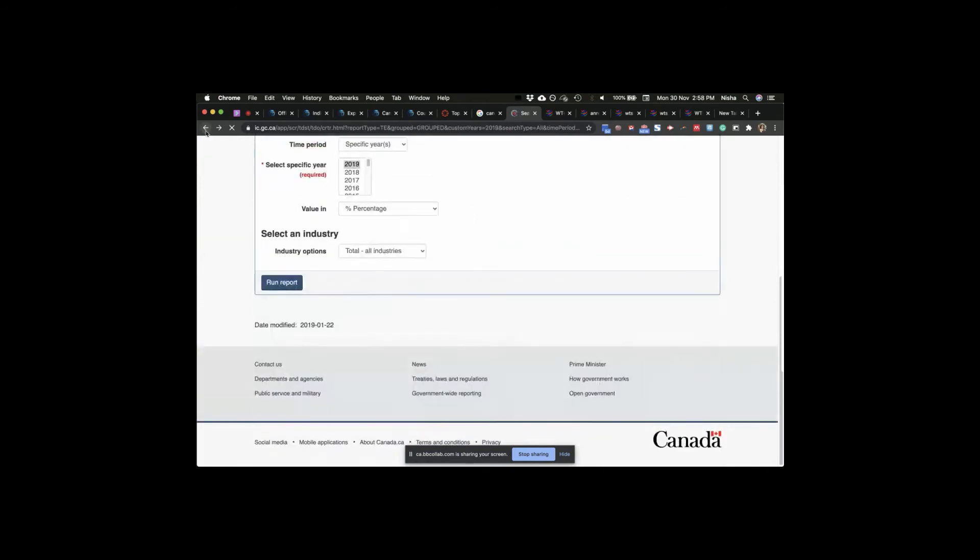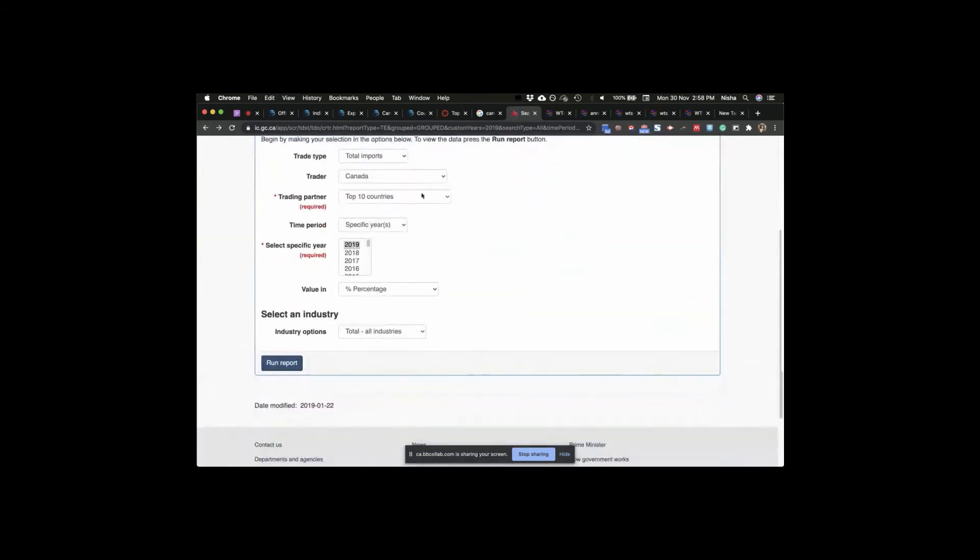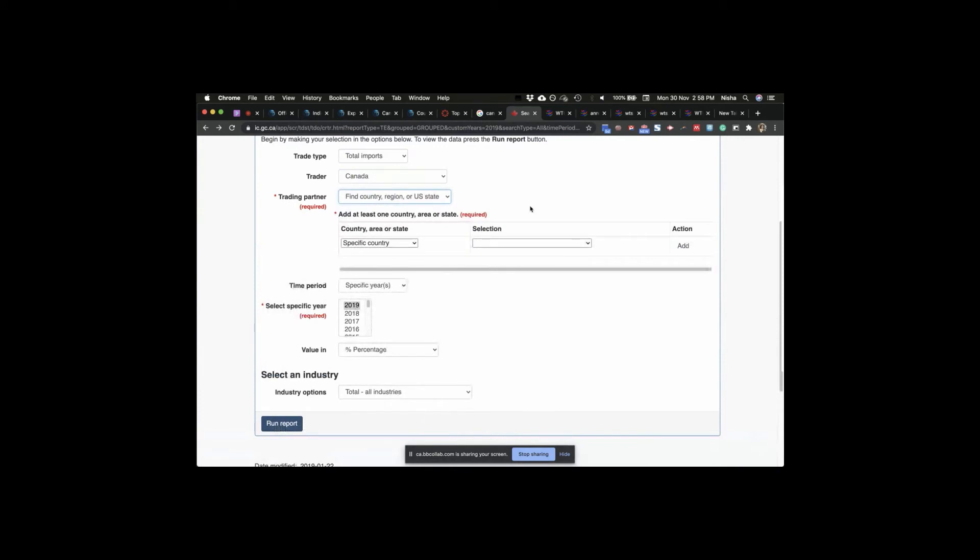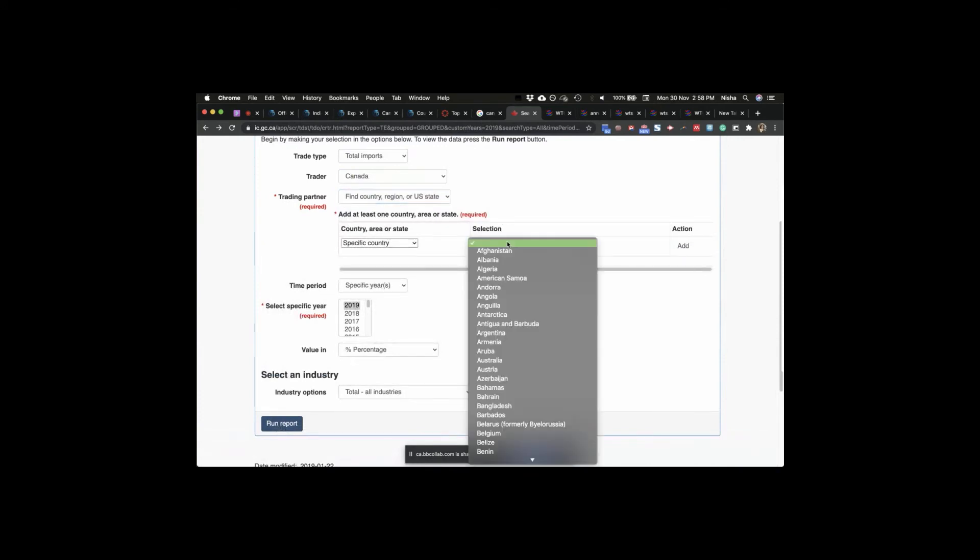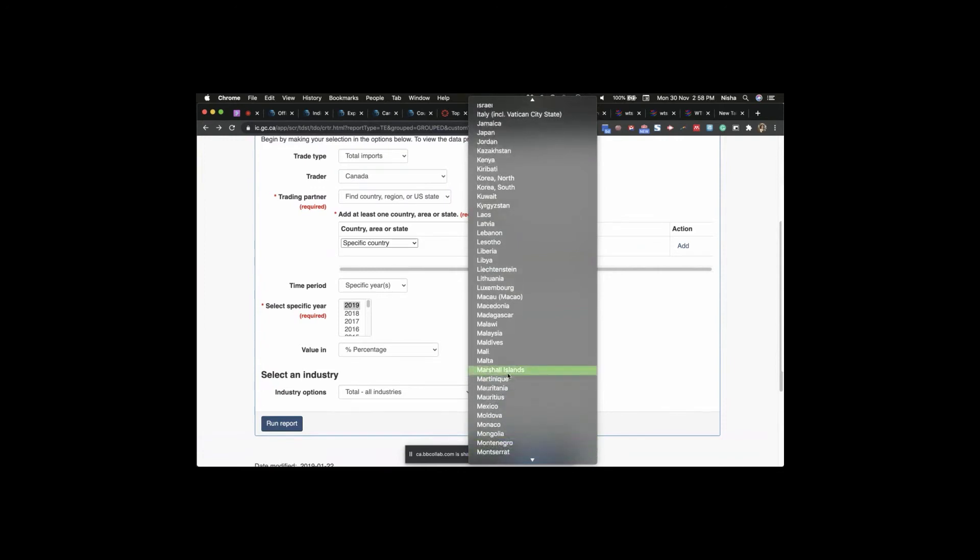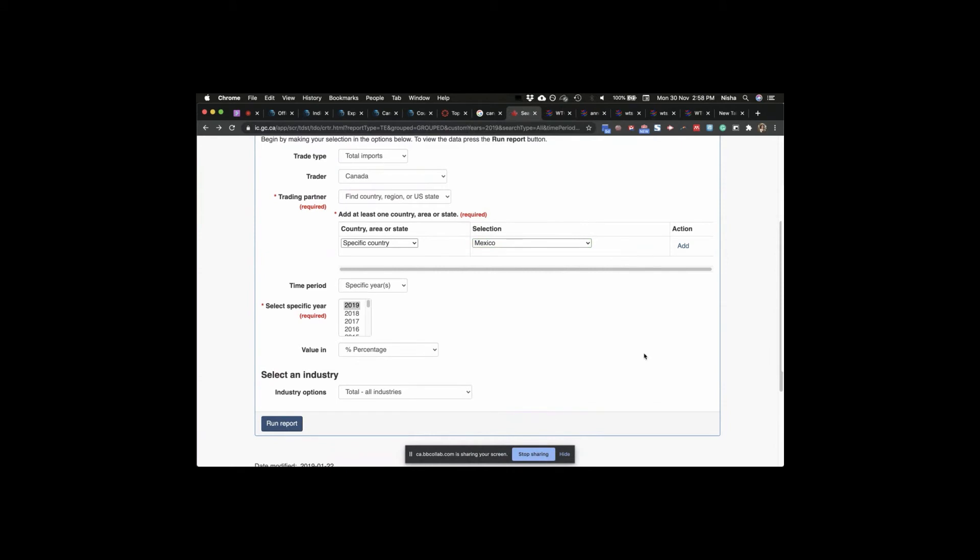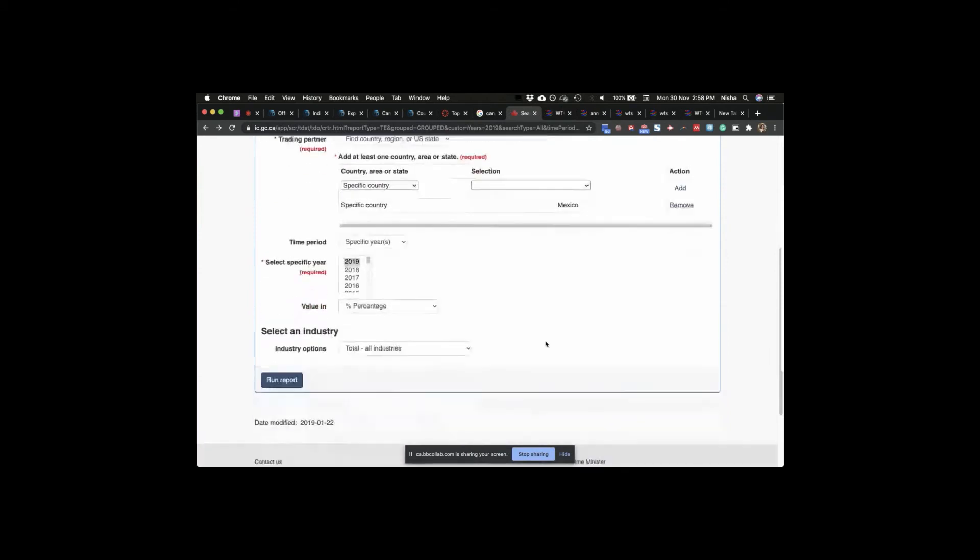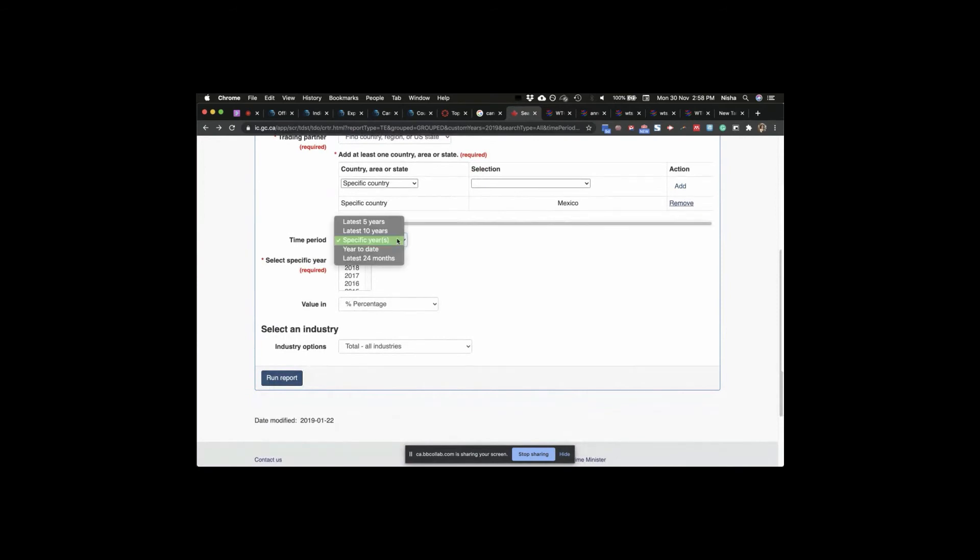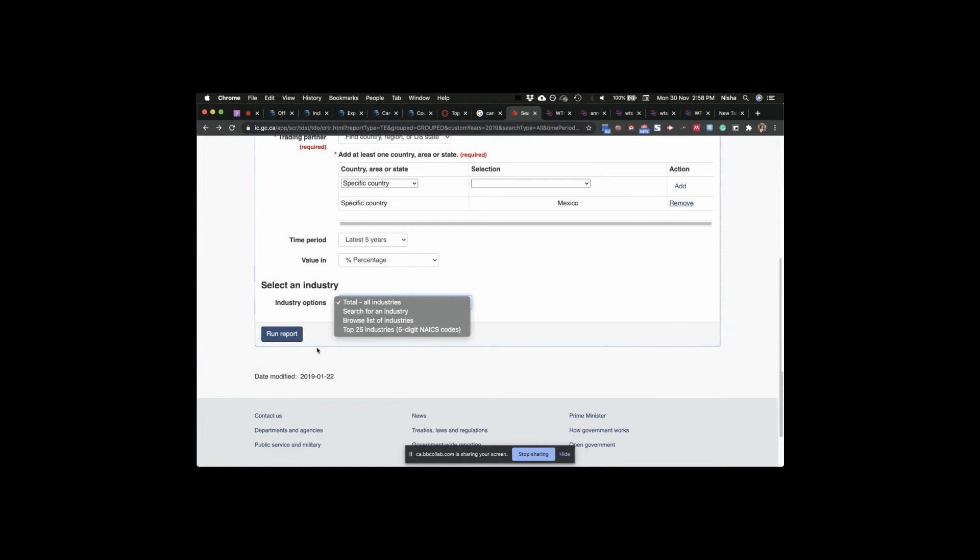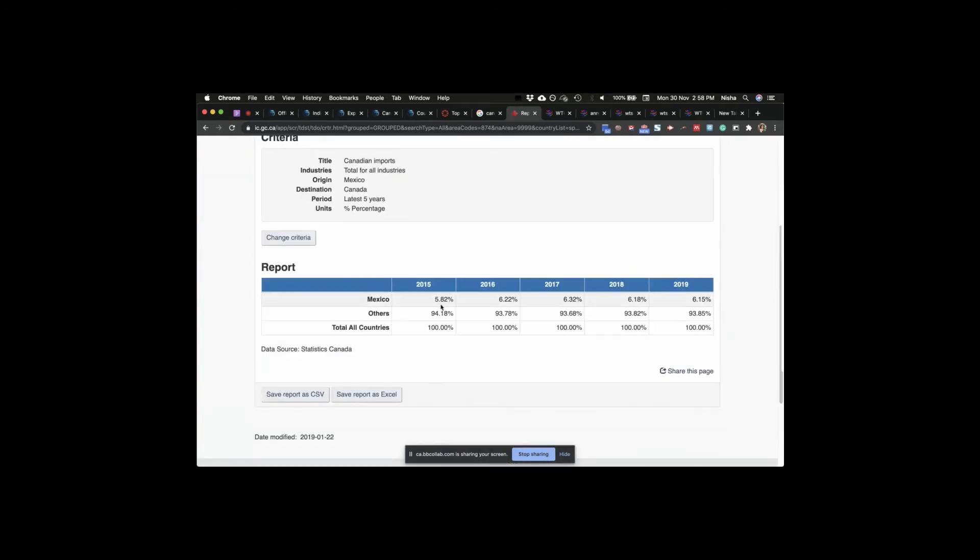If I go back, now I want to look at not the top countries. Find country or region. I just want to have one country. I want to look at Mexico. Here we go. Where did you go? Mexico. Here we go. All right, guys. One country. Let's add that. Yeah, that's the country we're looking for. And we can look at the latest five years as a percentage. We can either do total all industries or do top 25 industries. Let's do total industries. We run the report. And this is our data. Canada imports from Mexico.